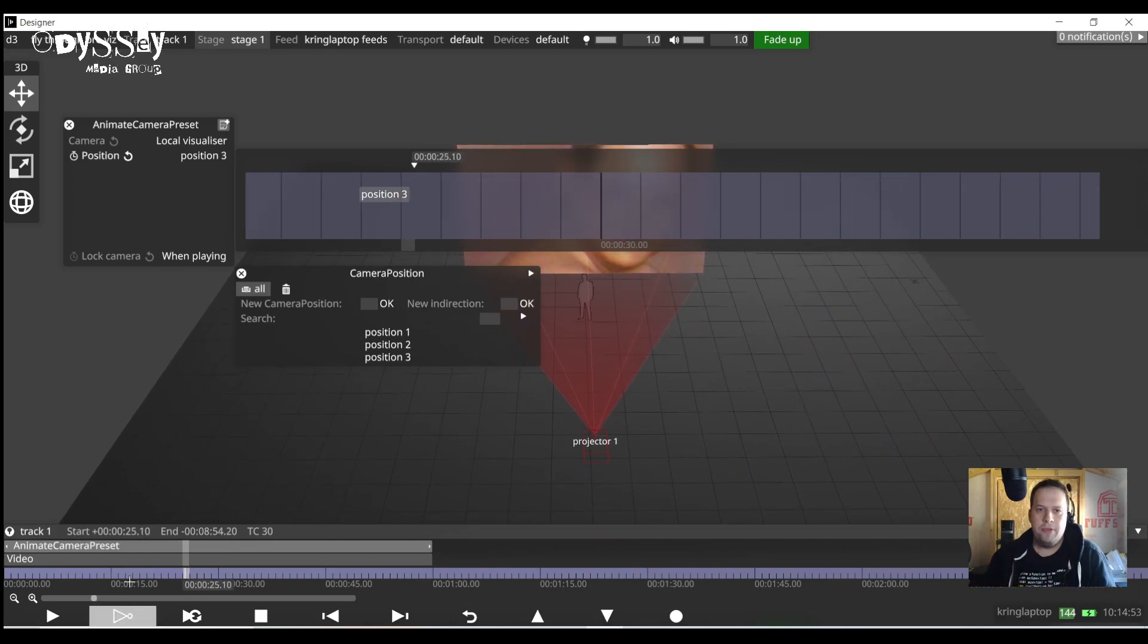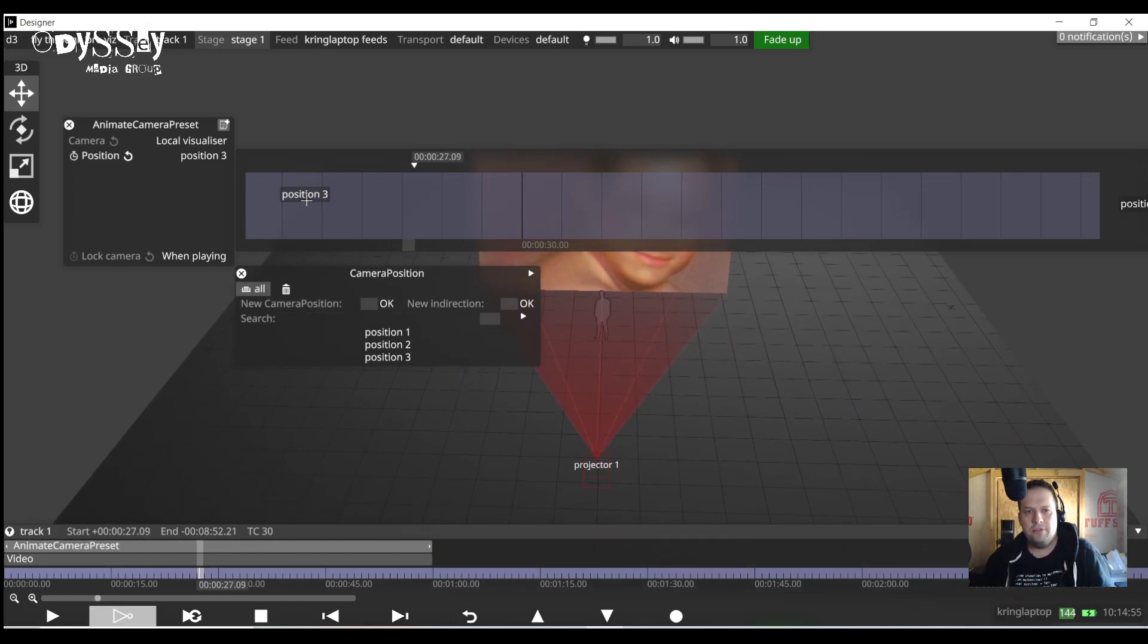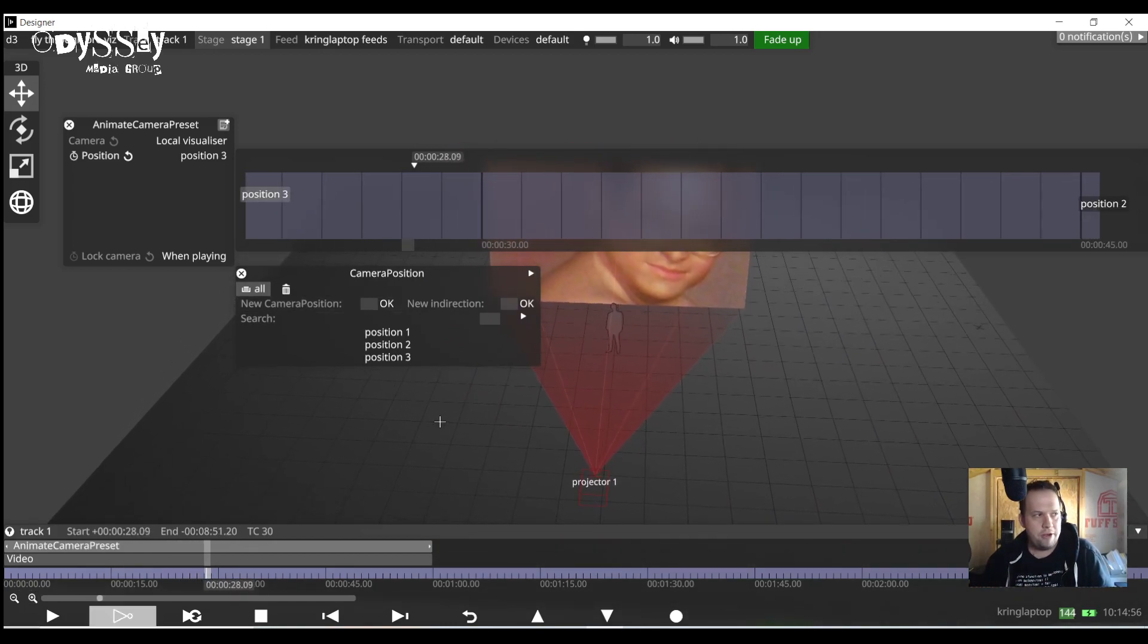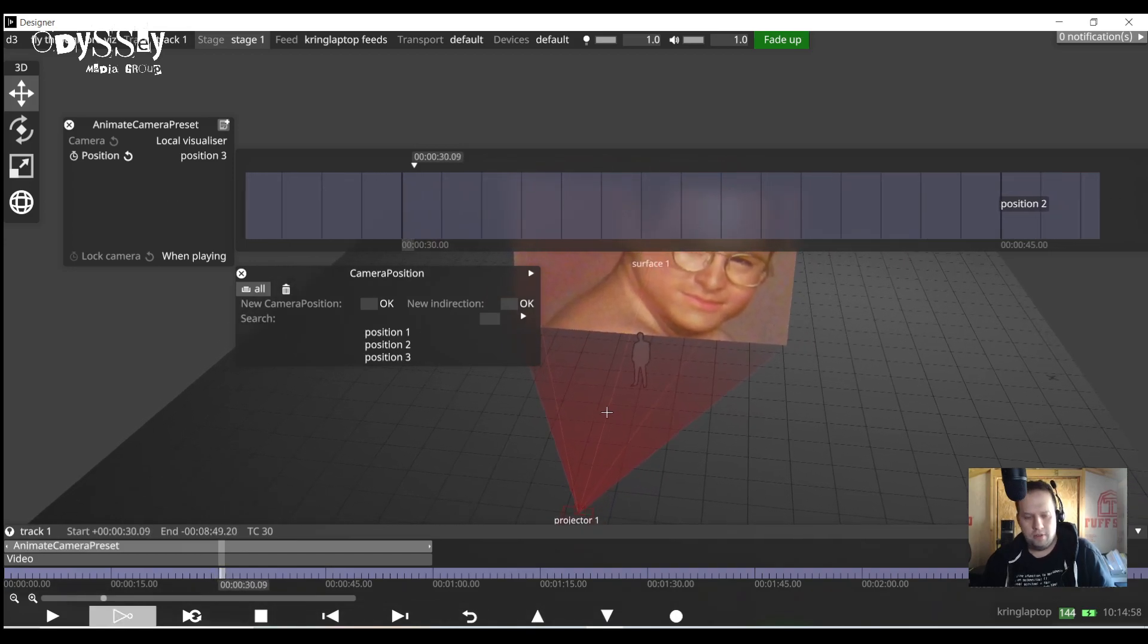To remove a position you just right click on the position the keyframe editor and it will go away.